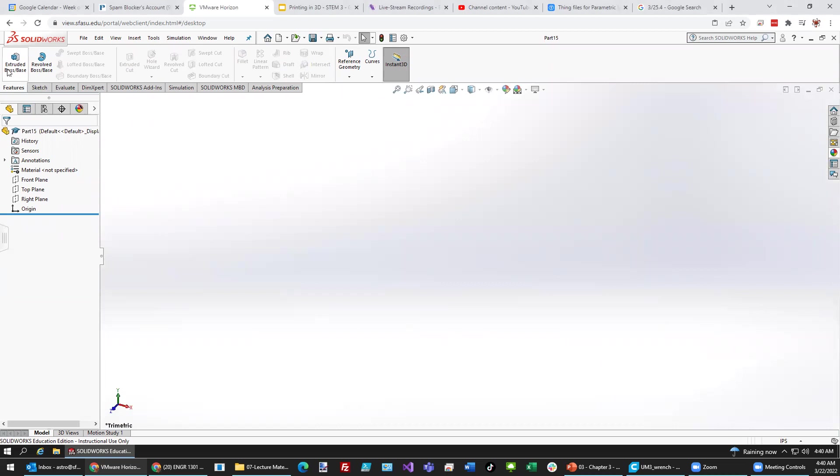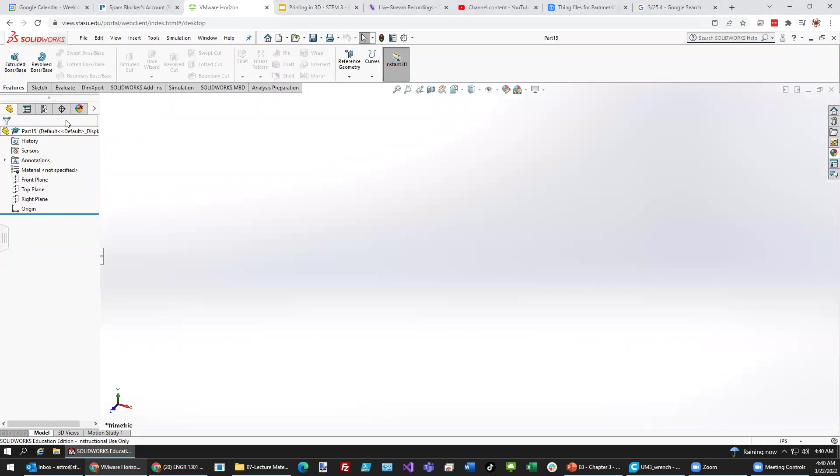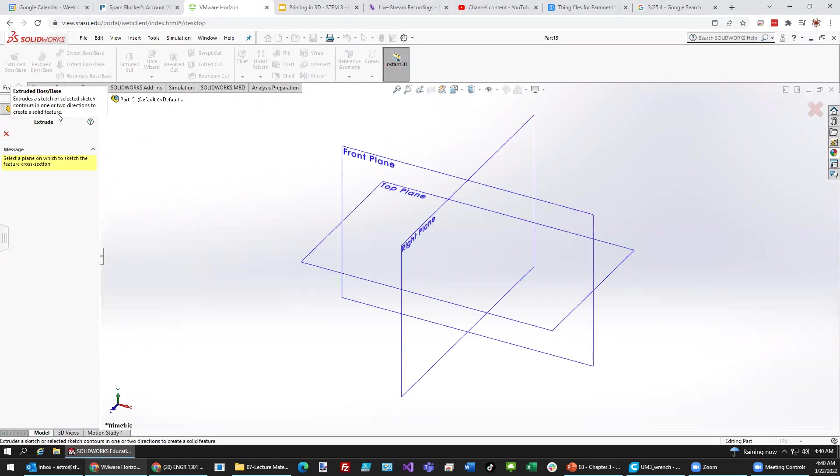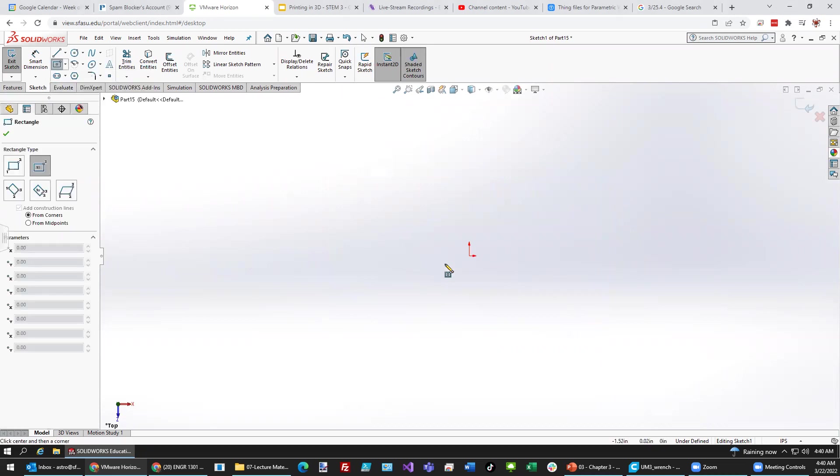Let's begin with the handle. Now, the handle you'll see here is two inches long and a quarter inch wide. So we go to Extrude Boss Base, select the top plane. You can see it highlighted in orange and select Center Rectangle.